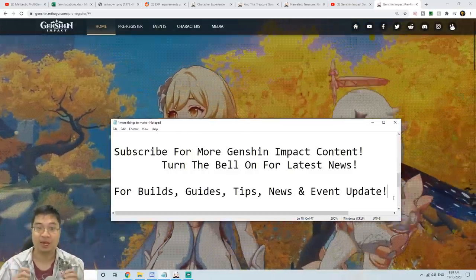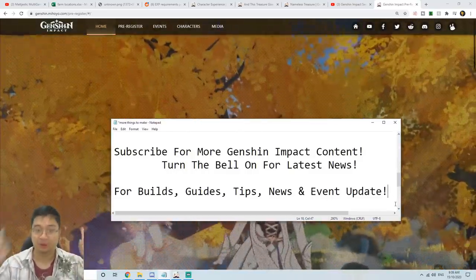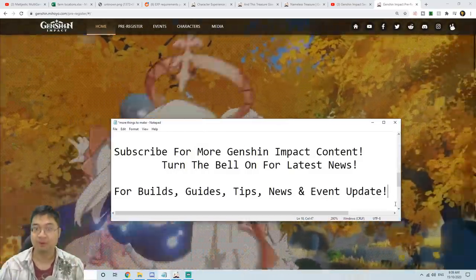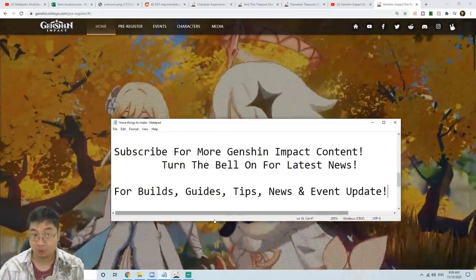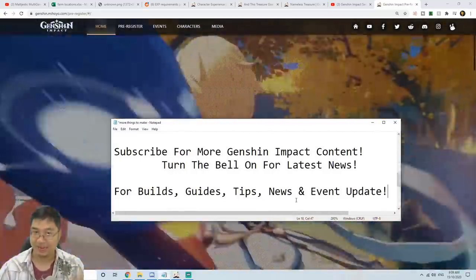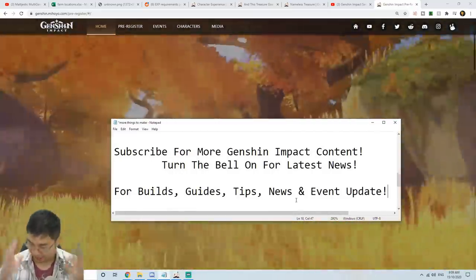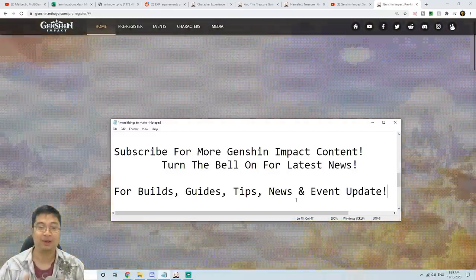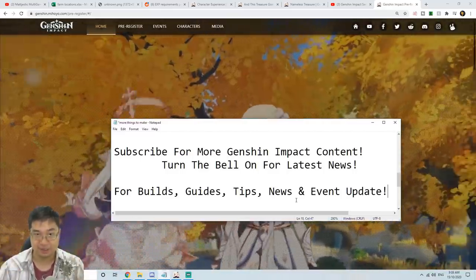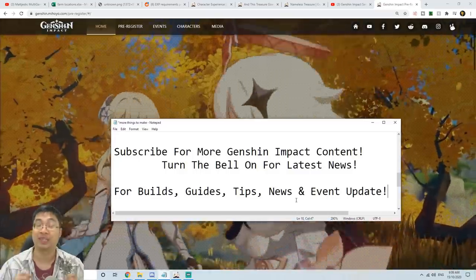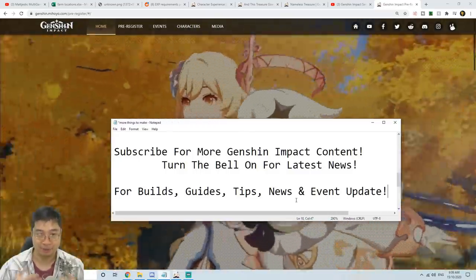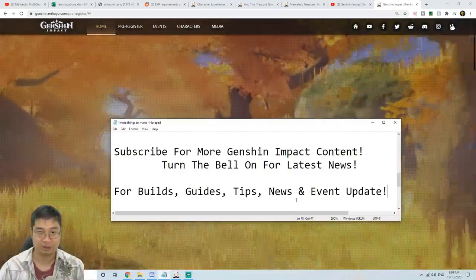If you found this video helpful, make sure you subscribe and turn the little bell on for the latest news. I'll be looking to make more builds, guides, tips, news, and event updates for us as we come further into the game. As always, I wish you guys the best of luck and have the most fun in exploring this wonderful world.